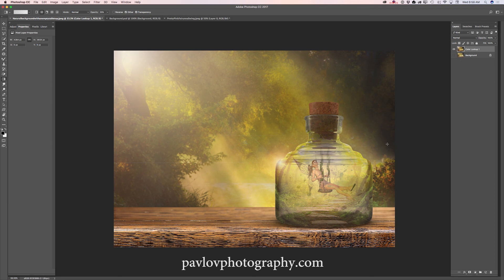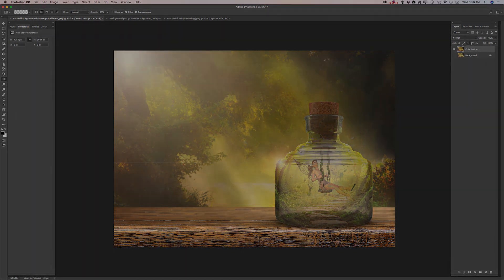So, guys, we spent not more than 10 minutes and we created a very beautiful fairy tale image in Adobe Photoshop CC. I used images I downloaded and licensed from Adobe Stock and also a 3D object I downloaded from PixelSquid. Thank you, guys, and I will see you later. Bye!